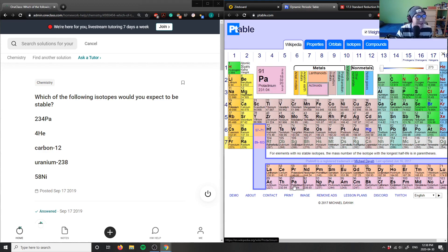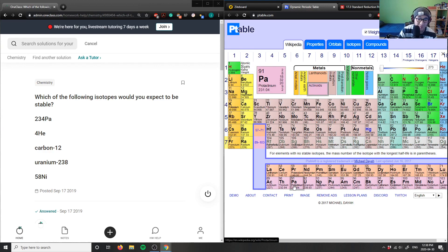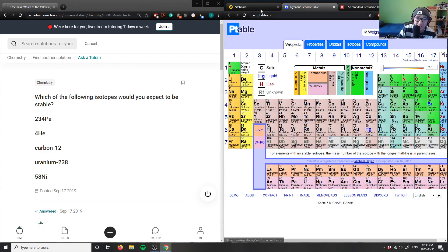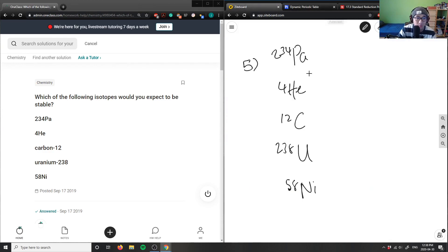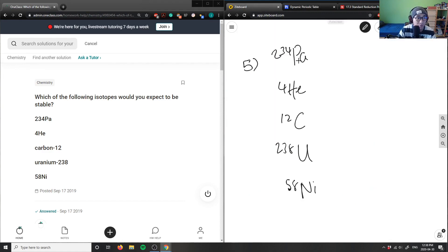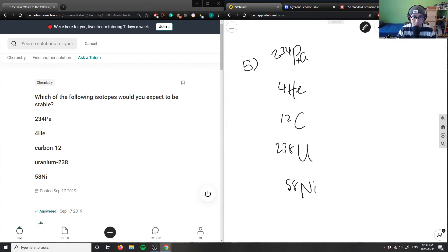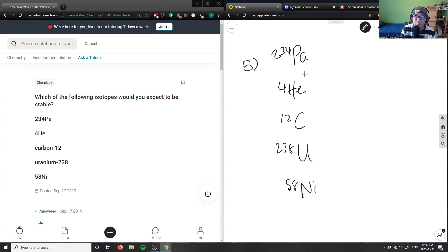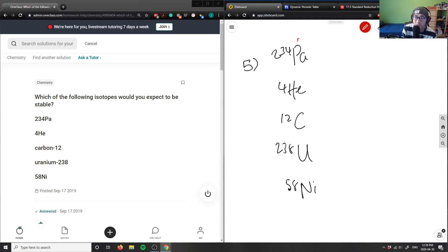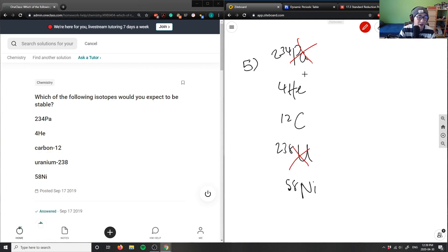Protactinium, I can't pronounce that. PA is right beside uranium, which is very reactive. These elements are going to go through radioactive decay or alpha decay to release energy. So PA is definitely not stable, and uranium is also not stable because these are highly radioactive isotopes.